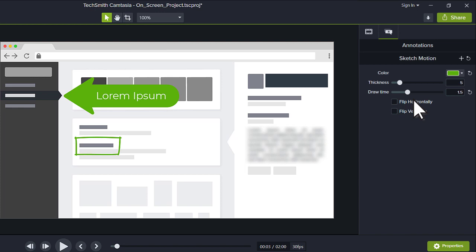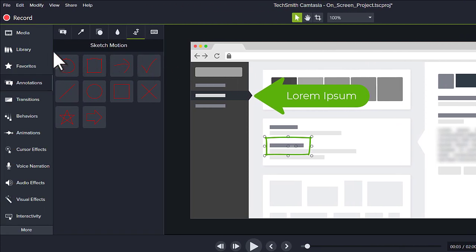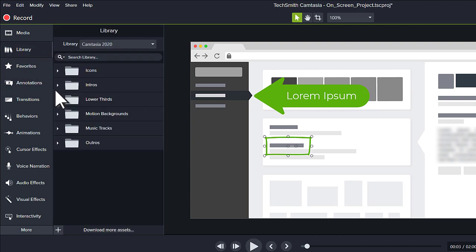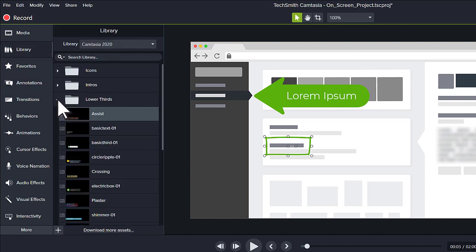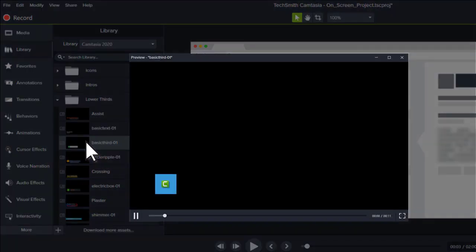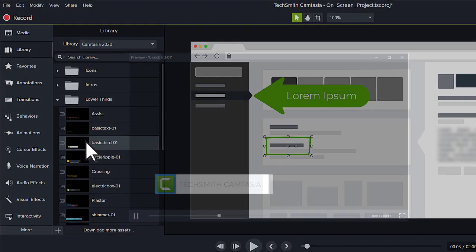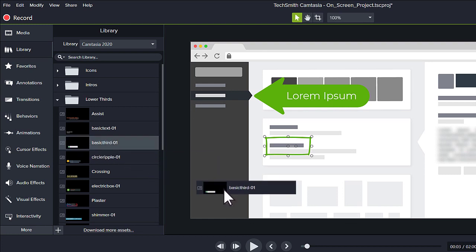Finally, let's add a quick intro or lower third. Navigate to the Library and choose Lower Thirds. Double-click on an option to preview it. When you find one you like, drag it to the timeline or canvas.